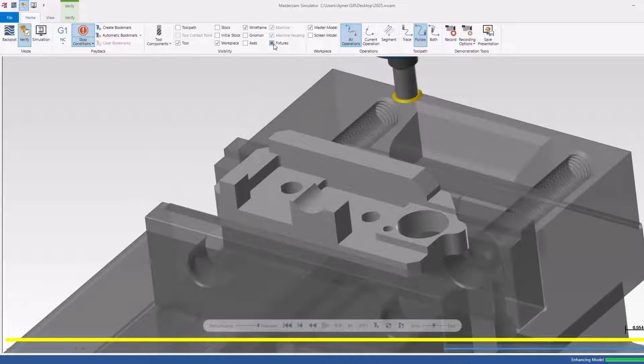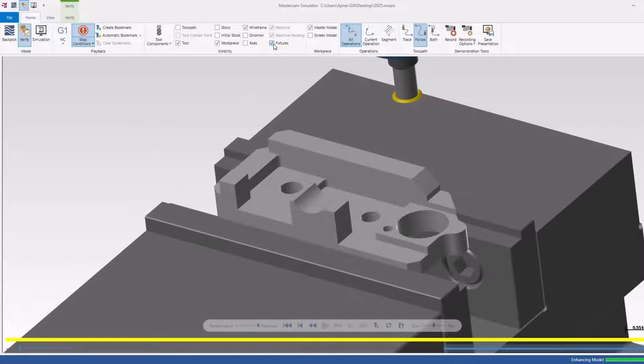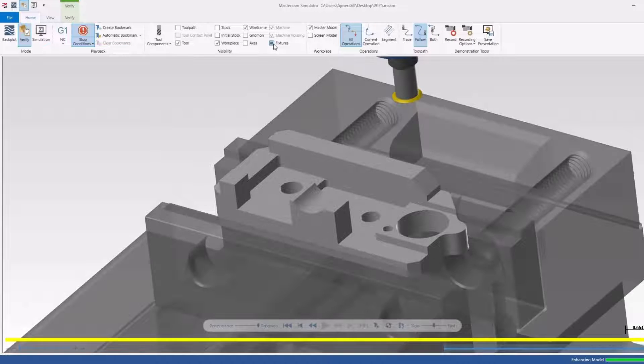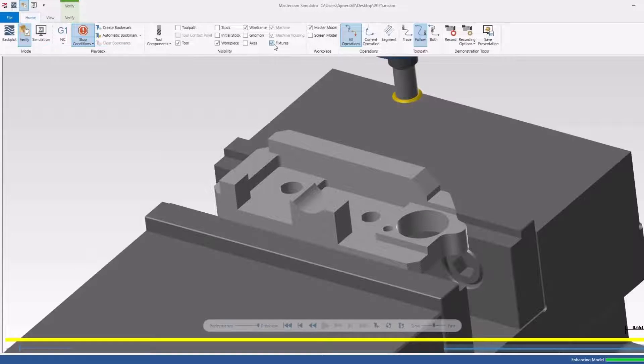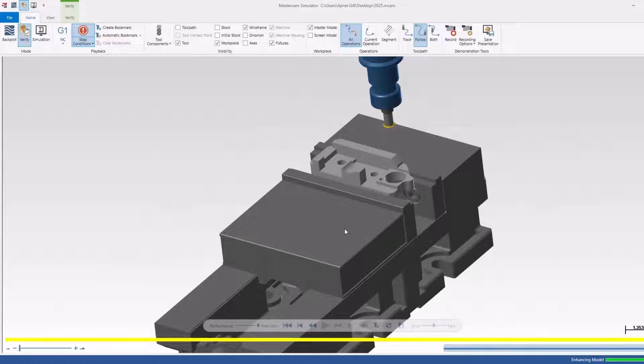And of course, you have the same thing. This is set to fixtures, and this is going to be important in the next section here. This device is currently set to my fixtures.